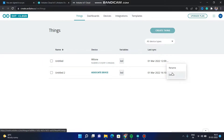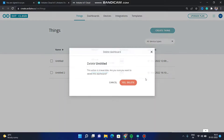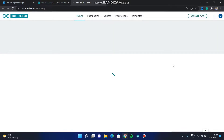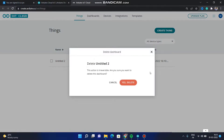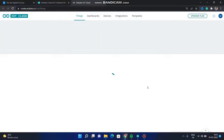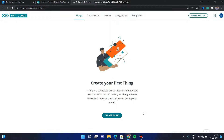I have already created two things, so let me delete them to show you how it looks from the start, before creating anything. After deleting everything, it looks like this. Click on 'Create Thing'.